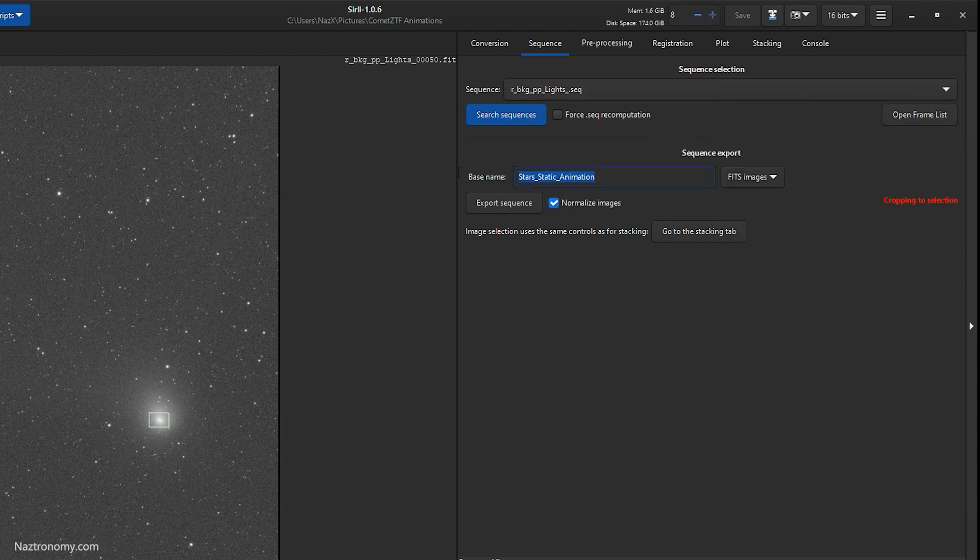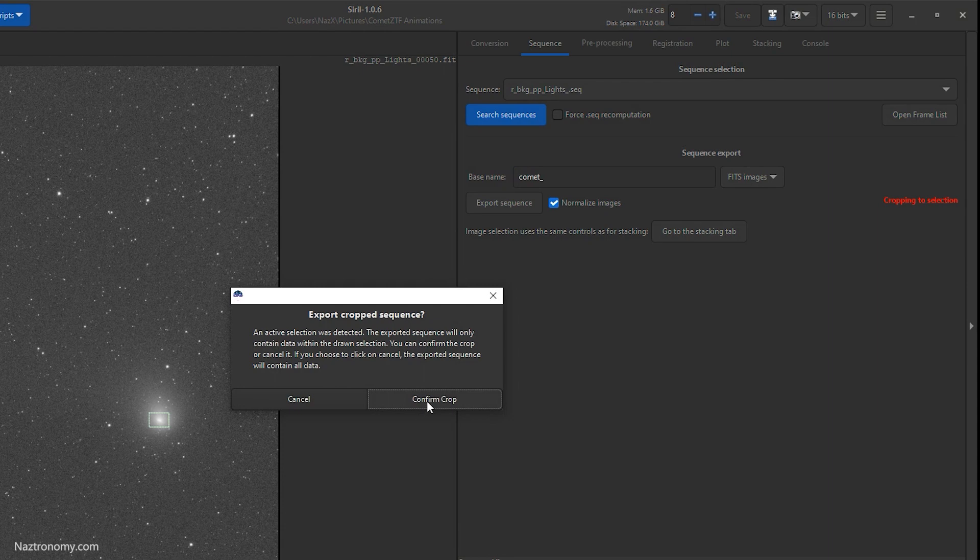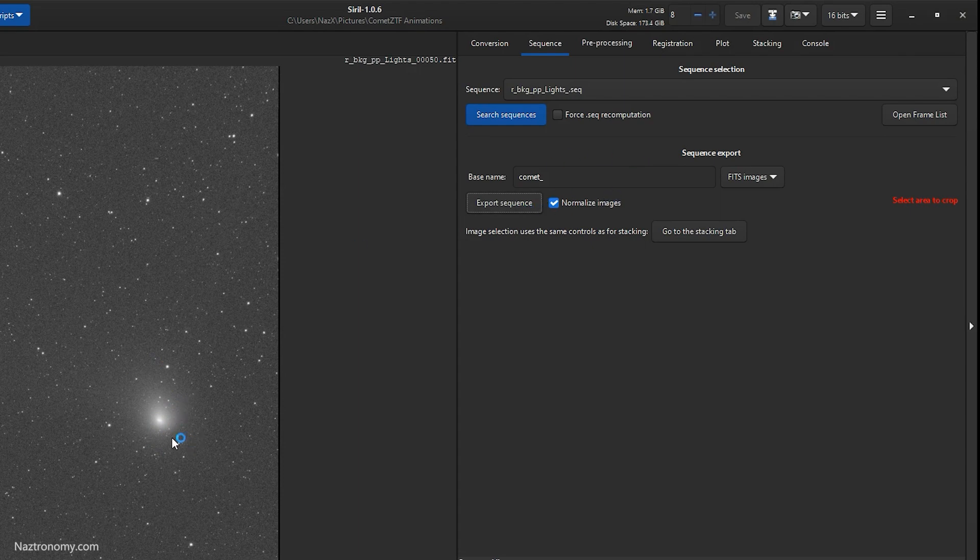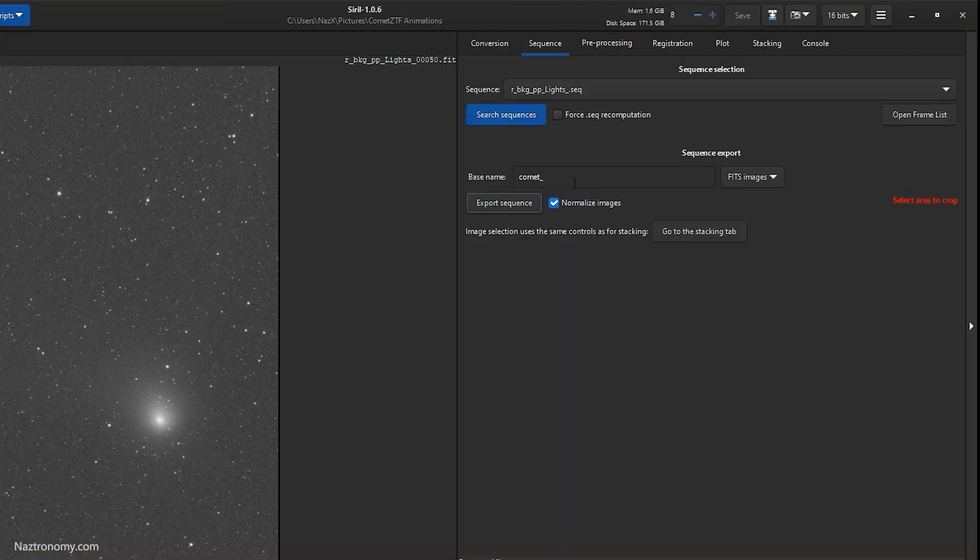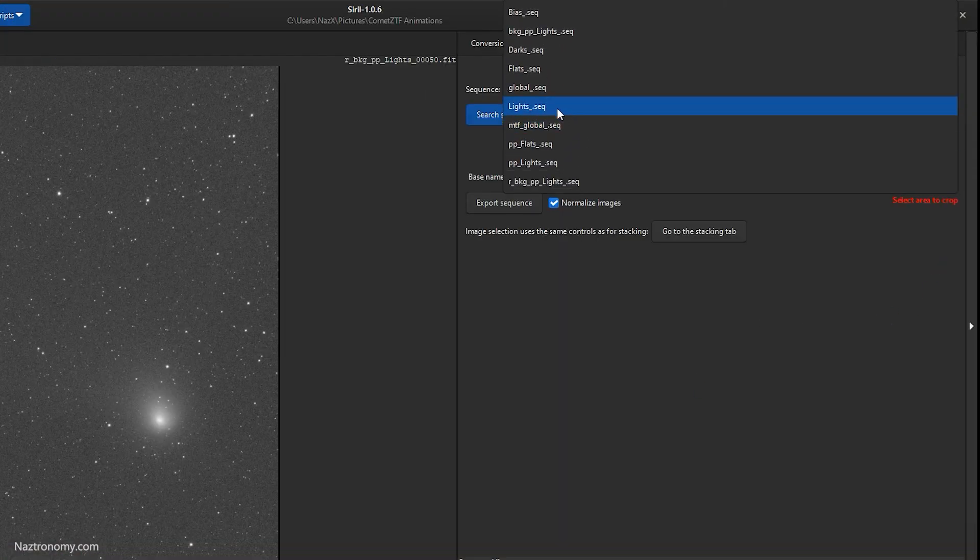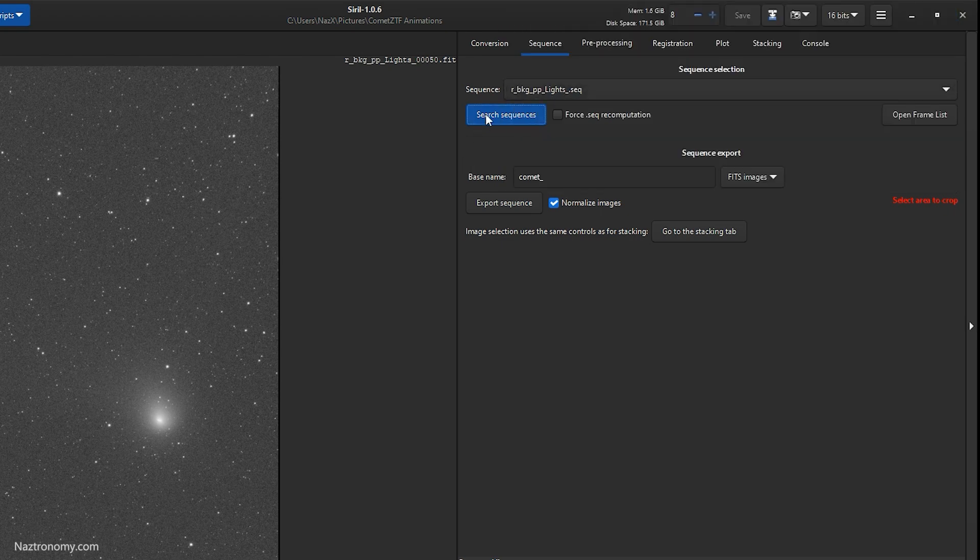So now that this is done, now what we can do is create another sequence. So we'll set this back to fits images and then we will name this the comet sequence. Make sure normalize images, and then we'll do export sequence. Confirm, crop. Hold on, I'm just going to try and crop. We don't want that, so make sure the box is deselected, just click anywhere and click on export sequence.